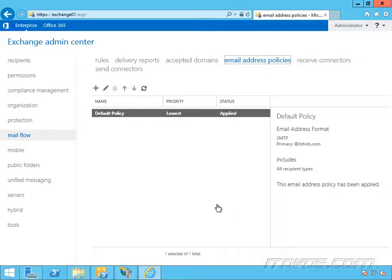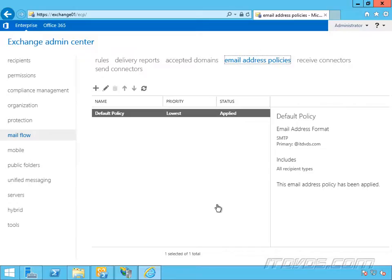We might have situations where different users will have different email addresses based on certain criteria, like where they're located. For example, let's say everybody at itdvds.com that's in Arizona will have an at az.itdvds.com email address, and then maybe everybody else in all the other states or countries will have an at itdvds.com email address. We can create an email address policy to make that happen.